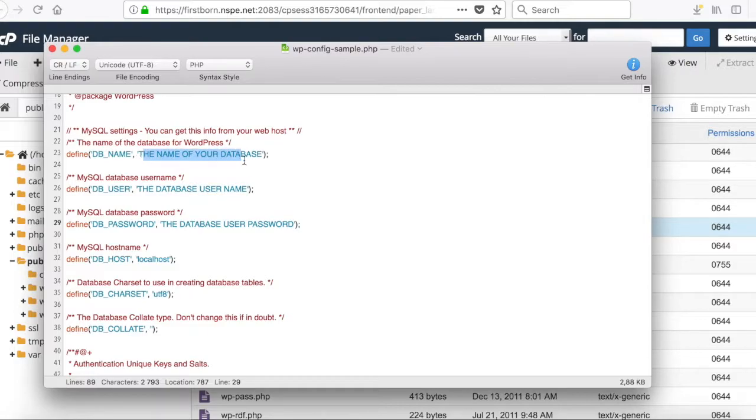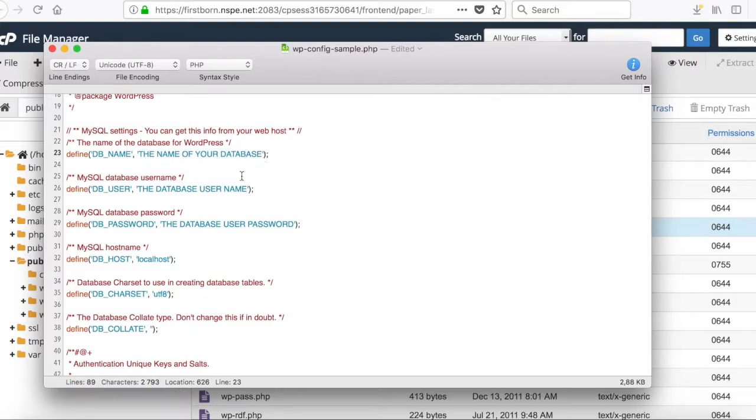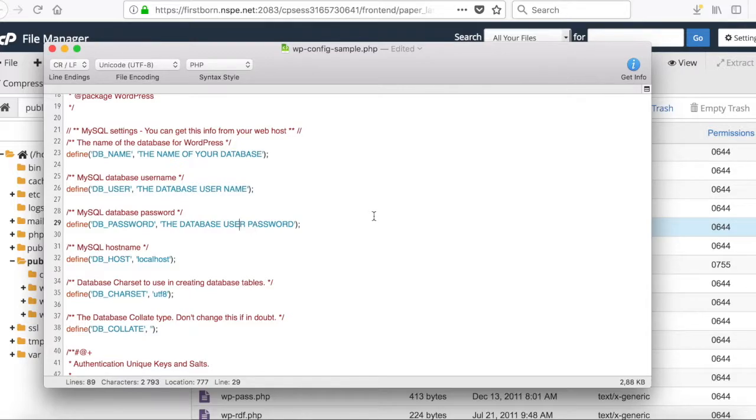There are three spaces or spots where you need to check. You need to check the name of your database, the database username, and you can't check the database user password, so I'm going to recommend that you actually change it.